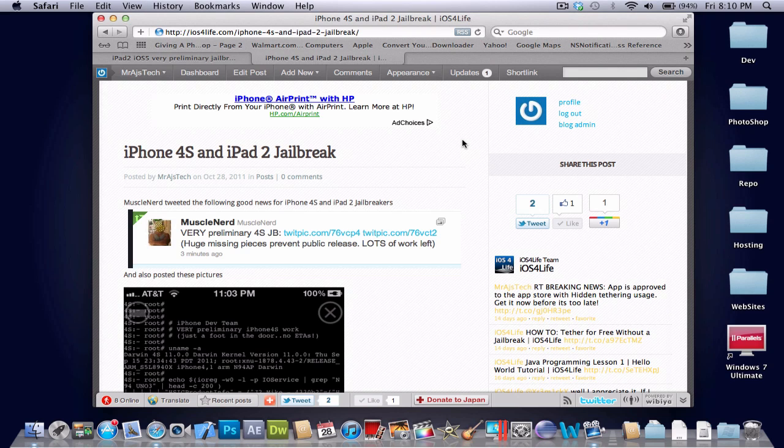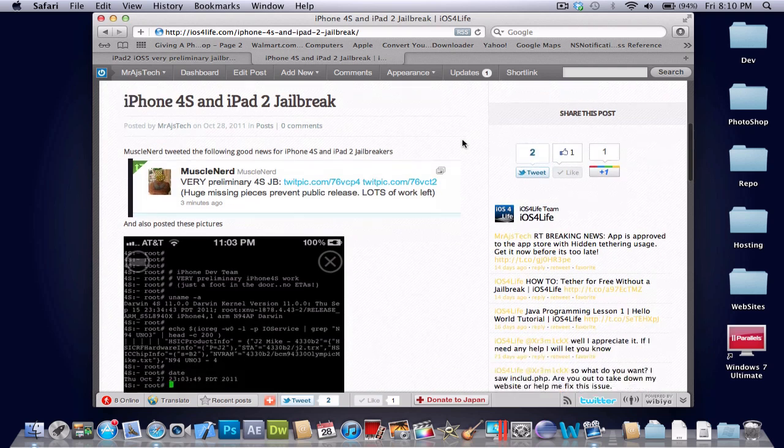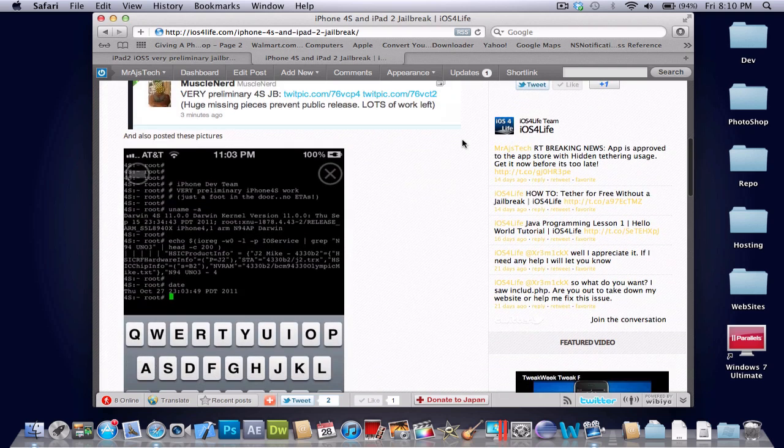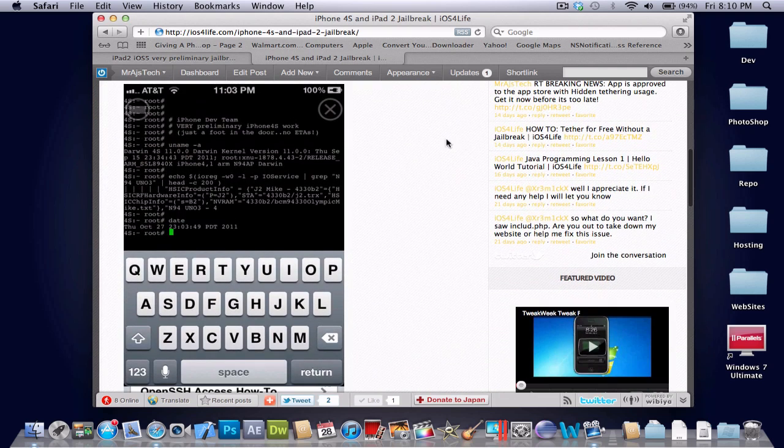So it works for the iPhone 4S and iPad 2. And as you can see, if we scroll down, and if you want to check this out on your computer yourself, you go over here and you'll see this right here.